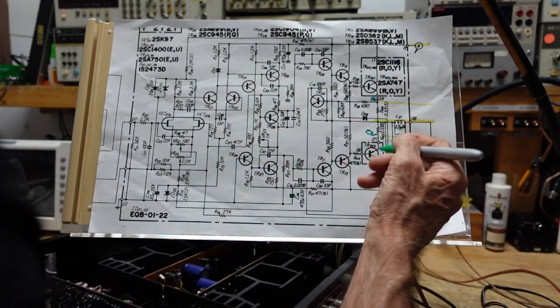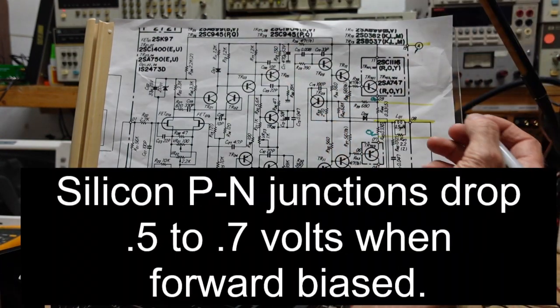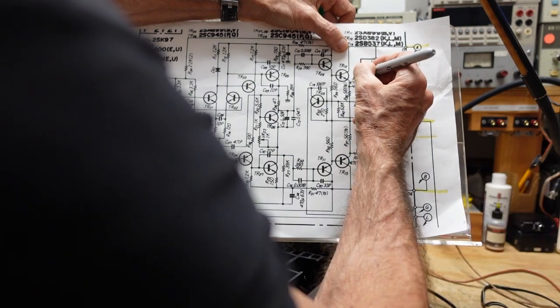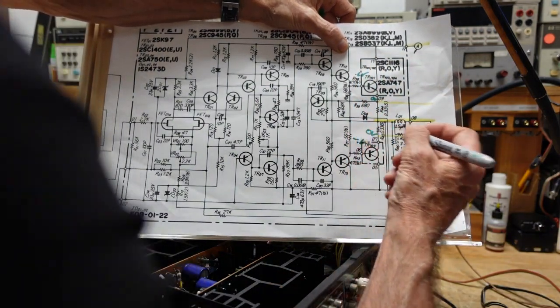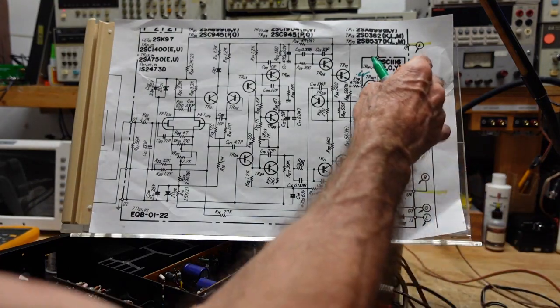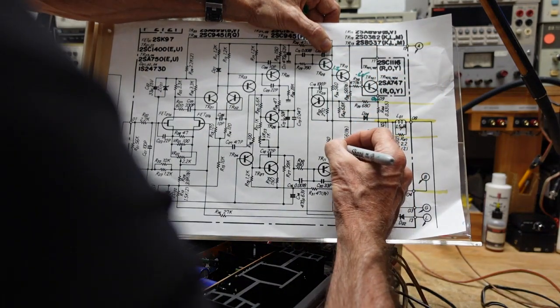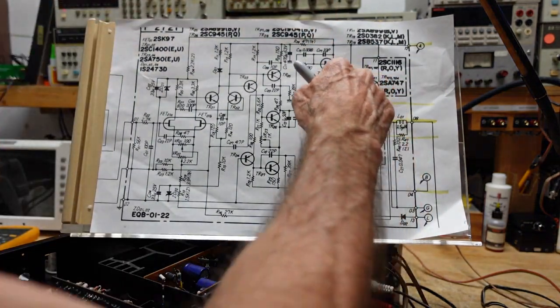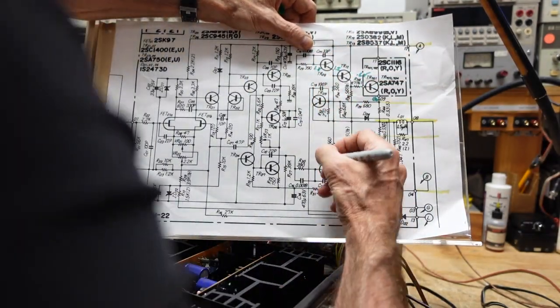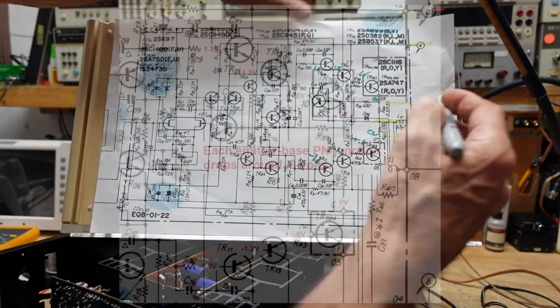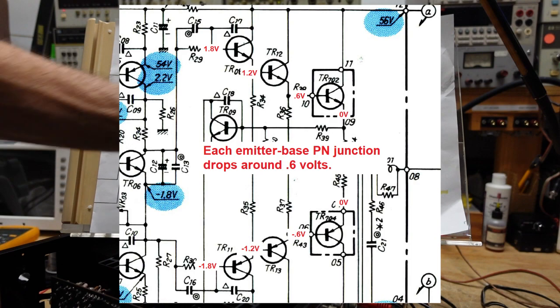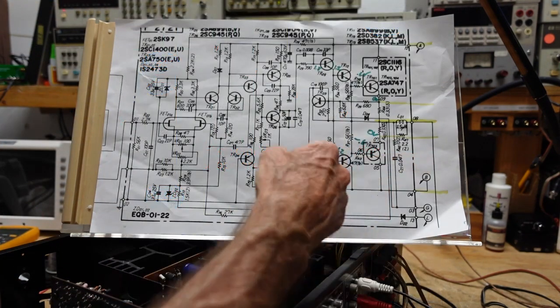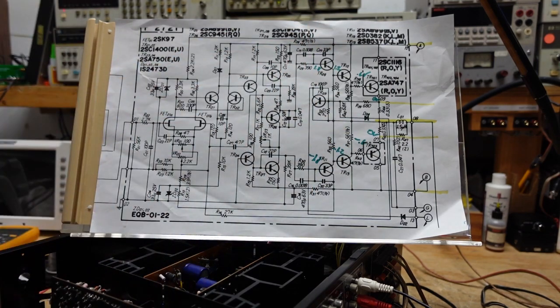And we also know that PN junctions will drop about 0.6 volts, so we should have 0.6 volts here, we should have negative 0.6 here. And going back we should see the same thing. We should have 1.2 here and we should have negative 1.2 down here. Then we should have about 1.8 here and negative 1.8 here. So we can extrapolate what our voltages are supposed to be, at least to this point, and this will be a good thing for us to check. We can actually start here.